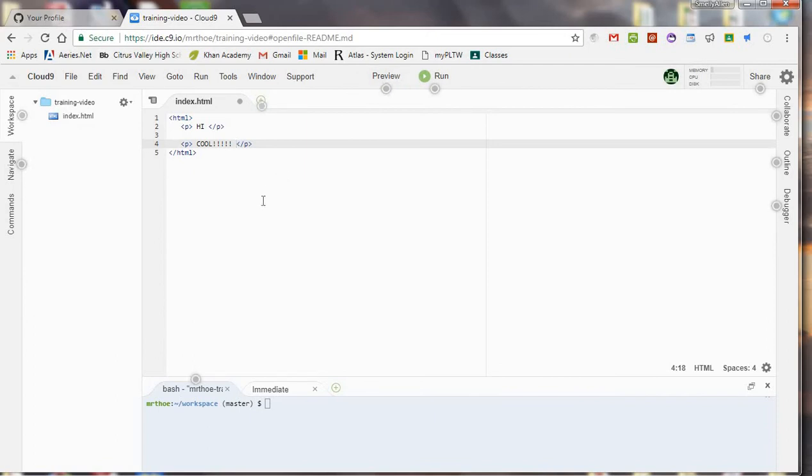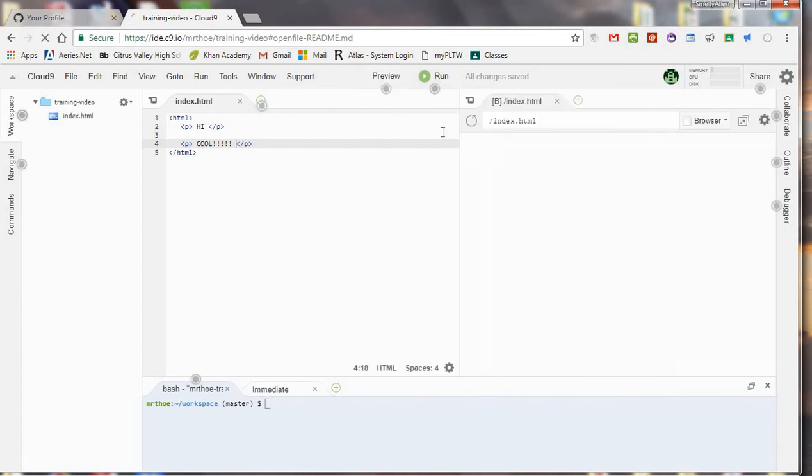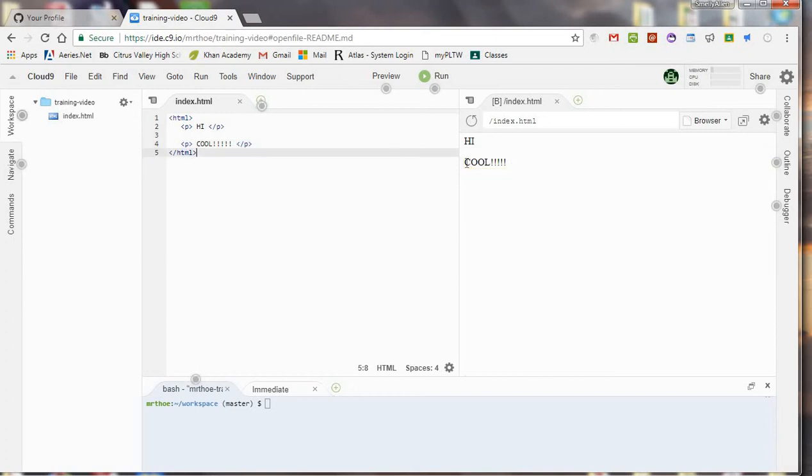Now I can do Ctrl-S, save it, and then I can live preview. And this is what it would look like if I published this on the web. Not all that cool.